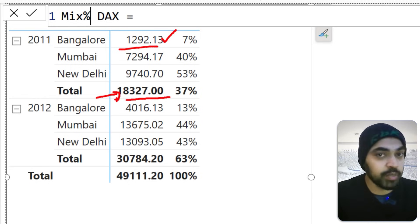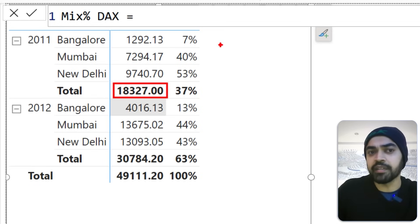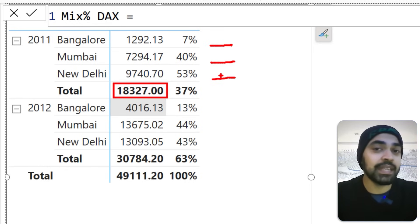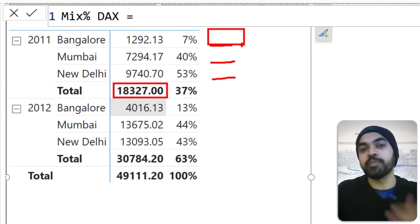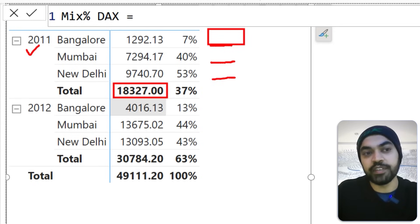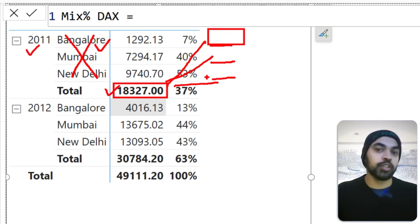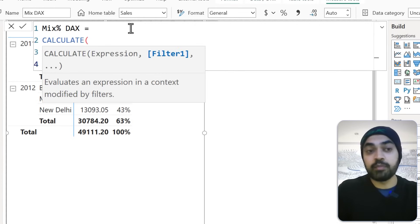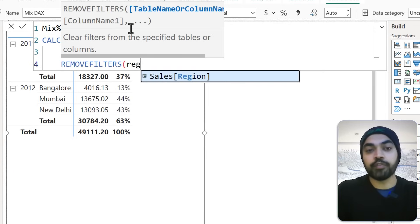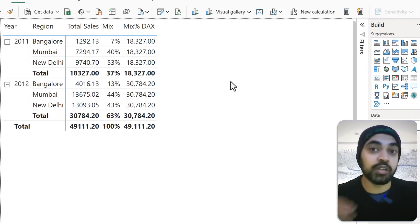To get the denominator, I need to write a calculation such that the yearly total appears in the first, second, and third cell. That's done by removing one of the two filter contexts currently applied. Any cell value has two filters — the year filter and the region filter. If I remove the region filter, only the year filter remains, landing me on the yearly total. So I write CALCULATE of Total Sales with REMOVEFILTERS on the Region column of the Sales table, close the bracket, press Enter, and drag this to the visual.